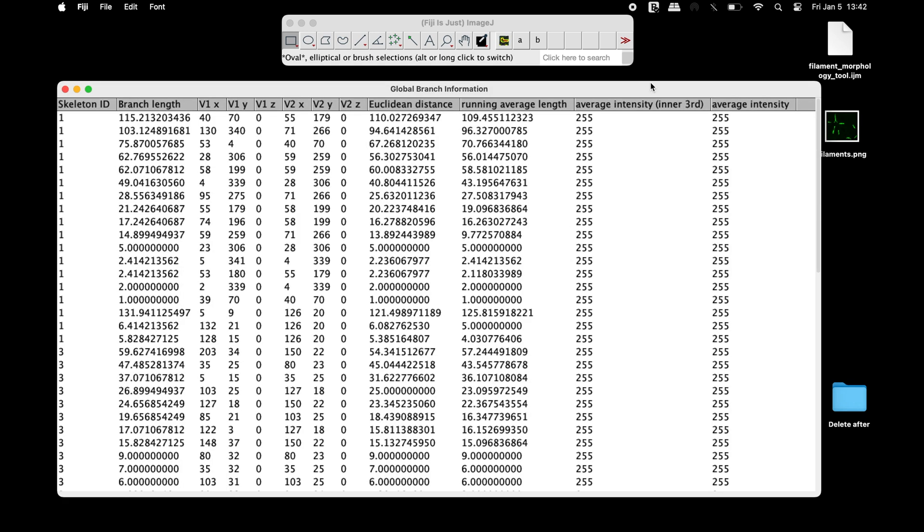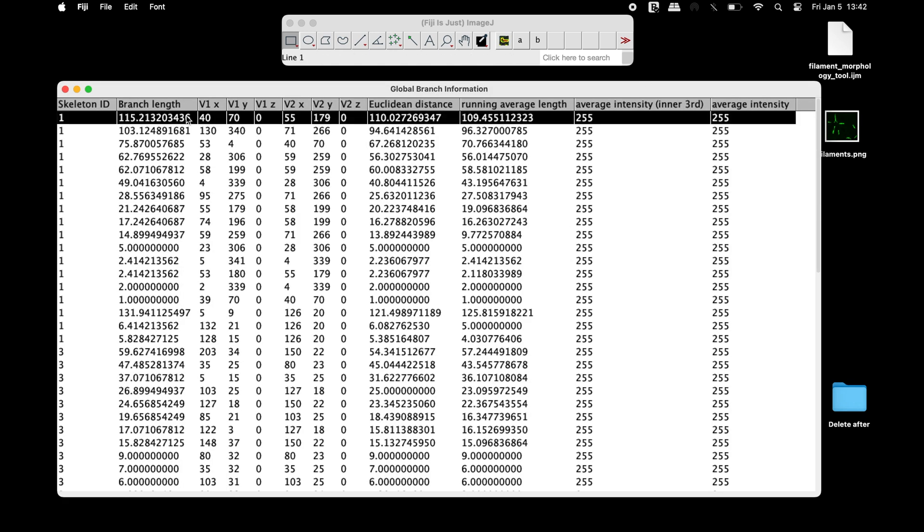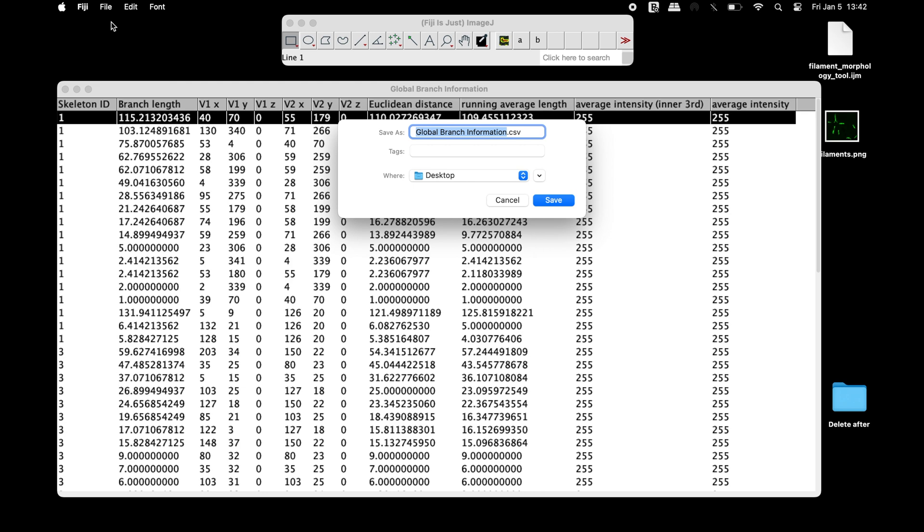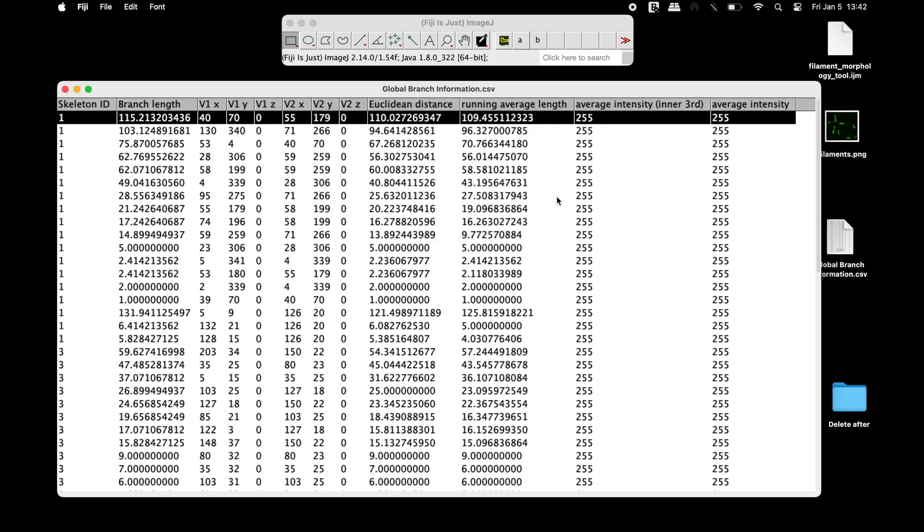In the global branch information window, results for branch length, Euclidean distance, and other information can be obtained. This information can be saved in a .csv file format.